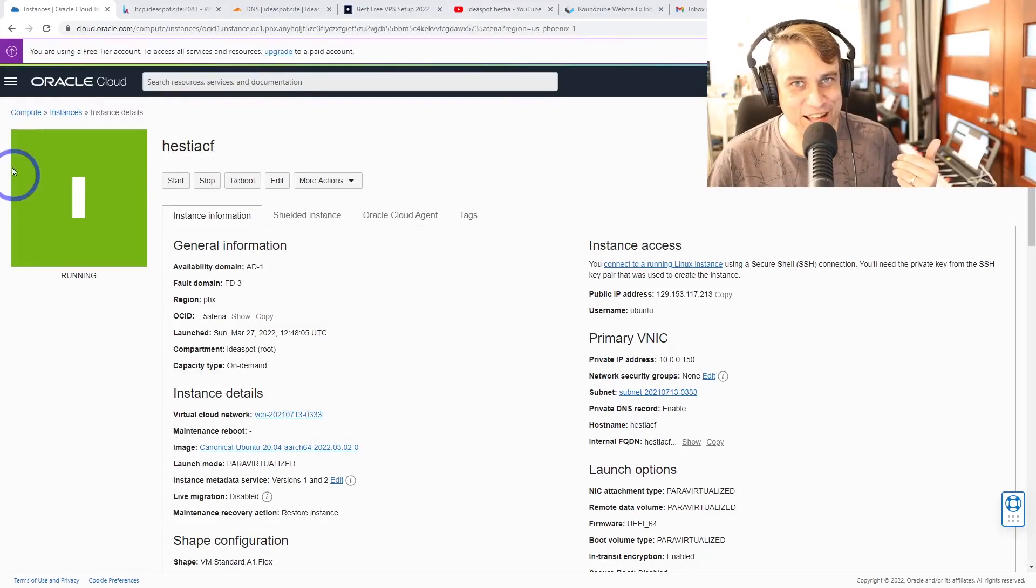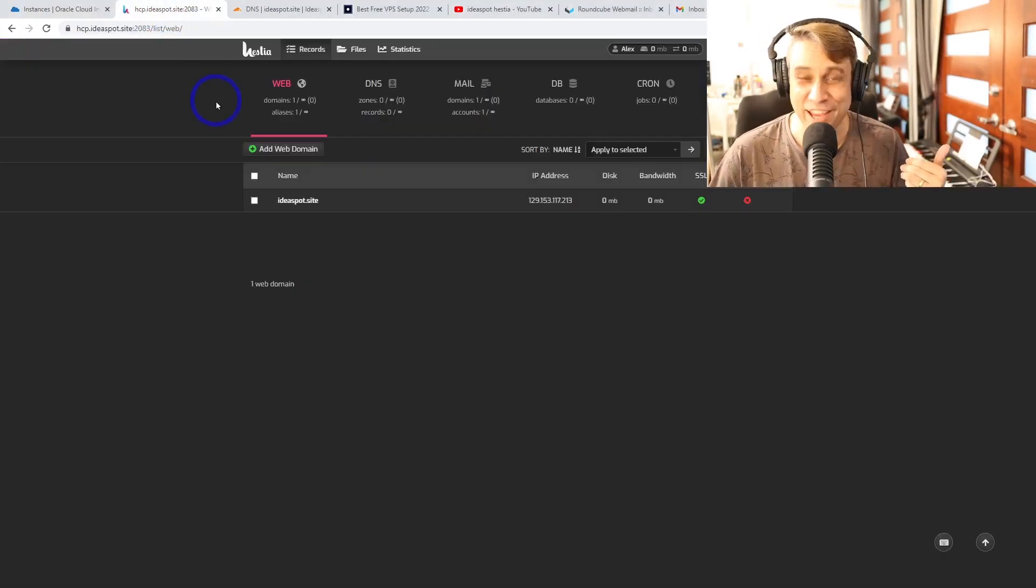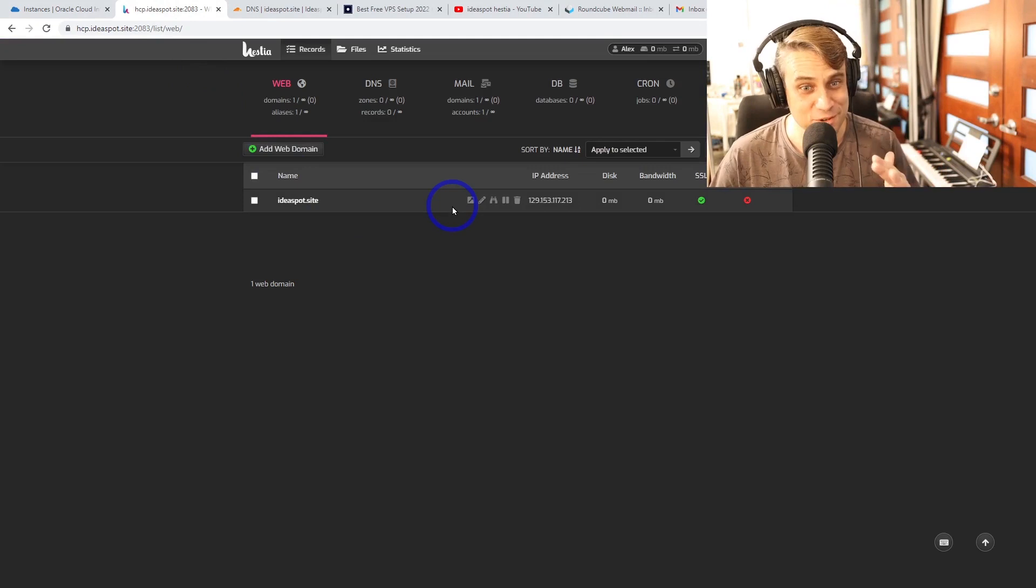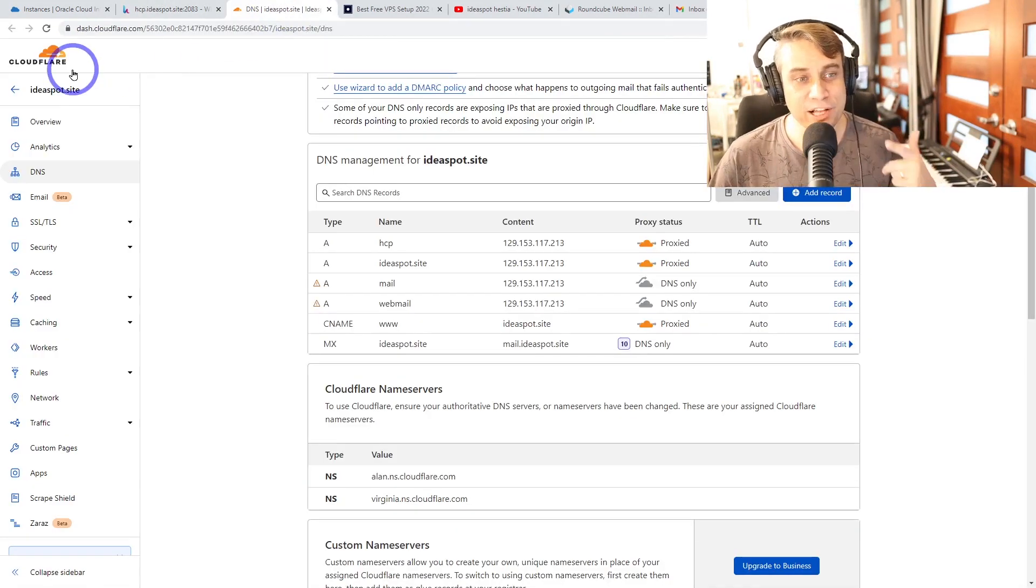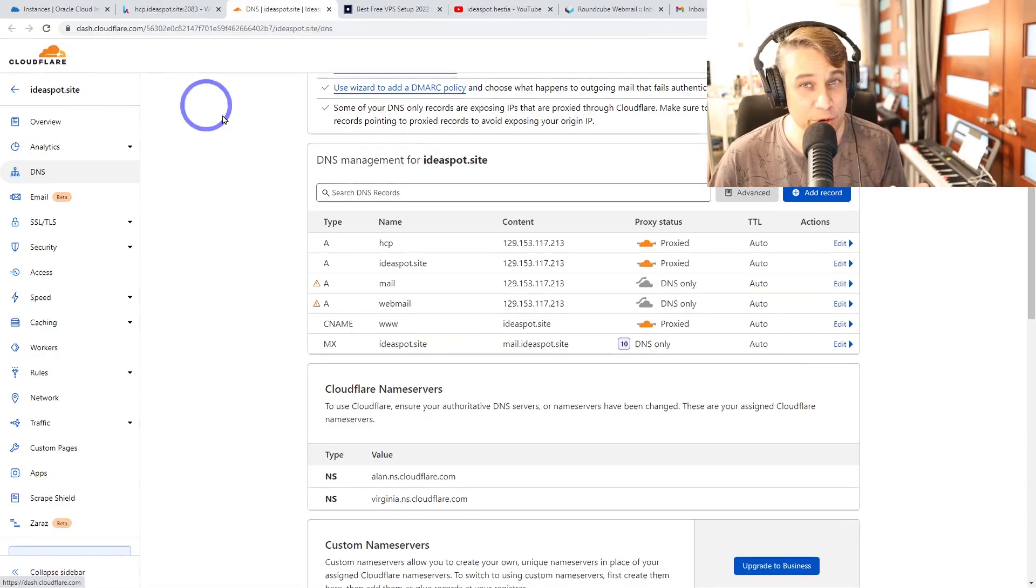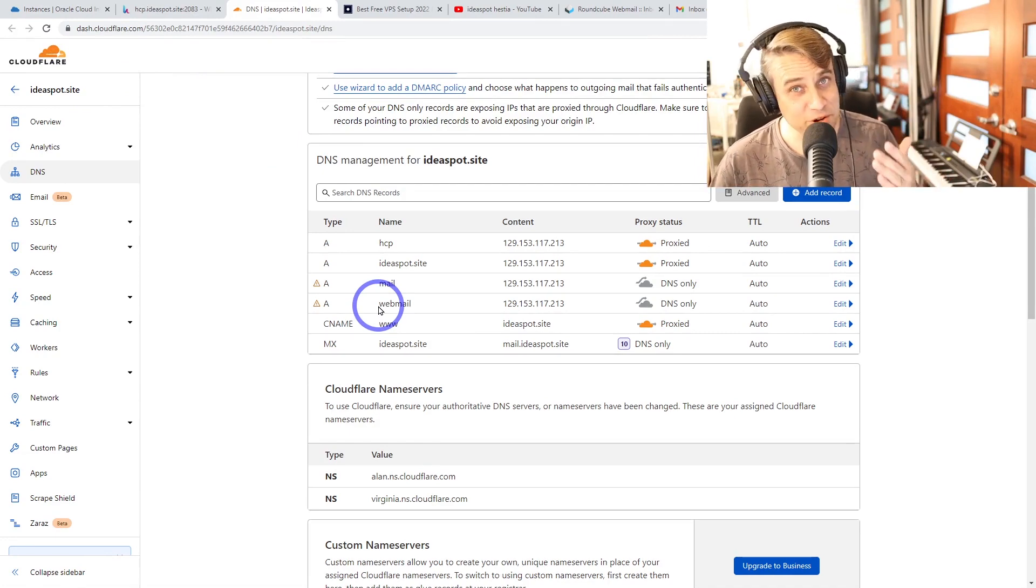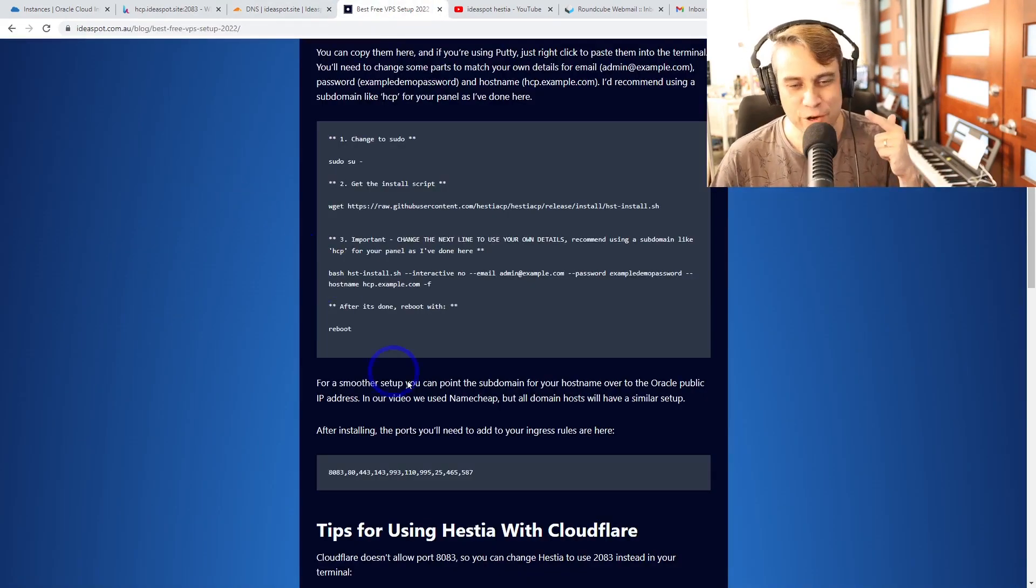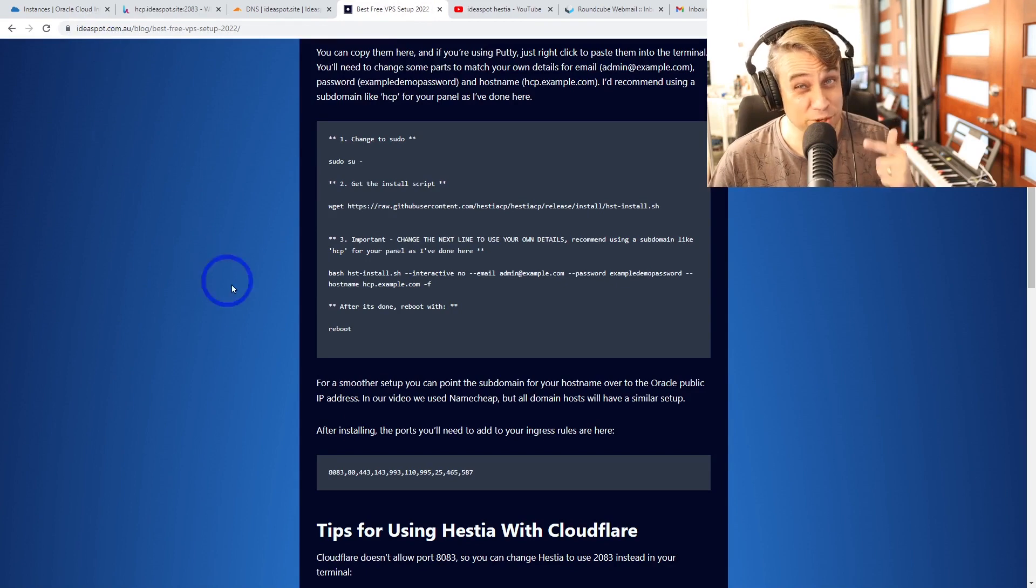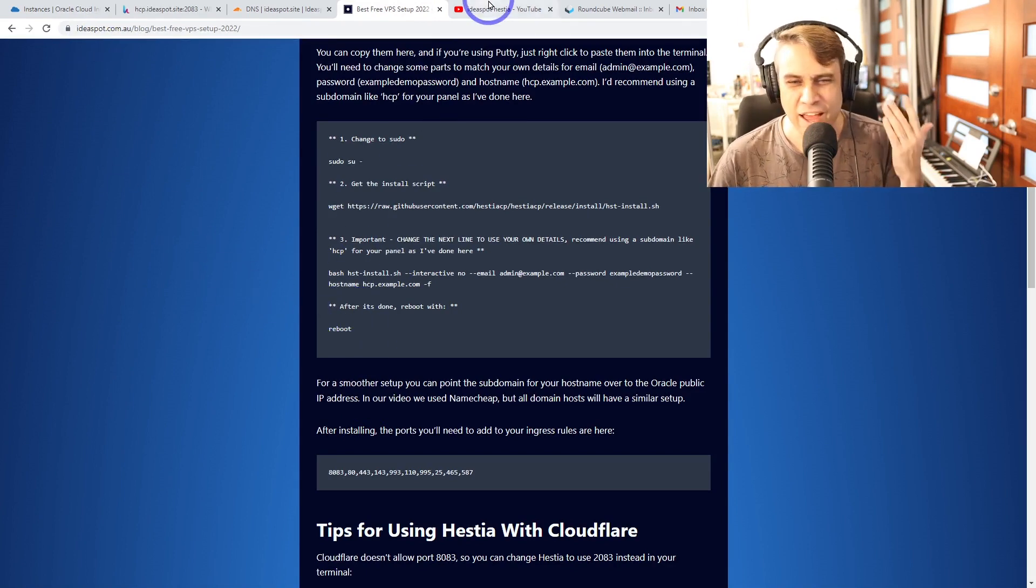Today we're working with Oracle Cloud's free tier and setting up Hestia's control panel. I really like this control panel. This time we're going to be using Cloudflare for our content delivery network and DNS. So there's a few extra steps, a few extra commands, but don't worry, all the commands are over on my blog, ideas.com.au, so you can just copy and paste as we run through this tutorial.